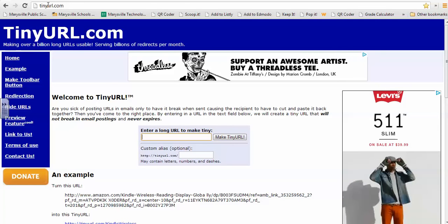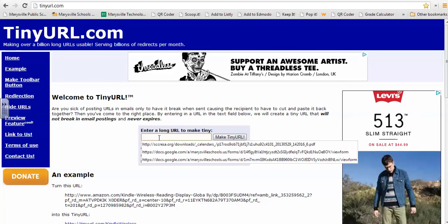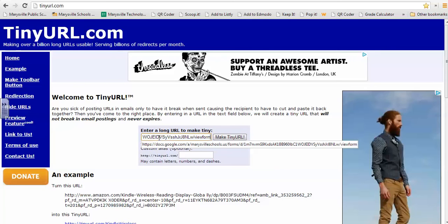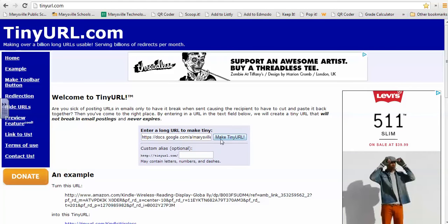And what tinyurl.com does is it lets you take a long link, so I'm going to paste that into this box here, and make it into a short link.